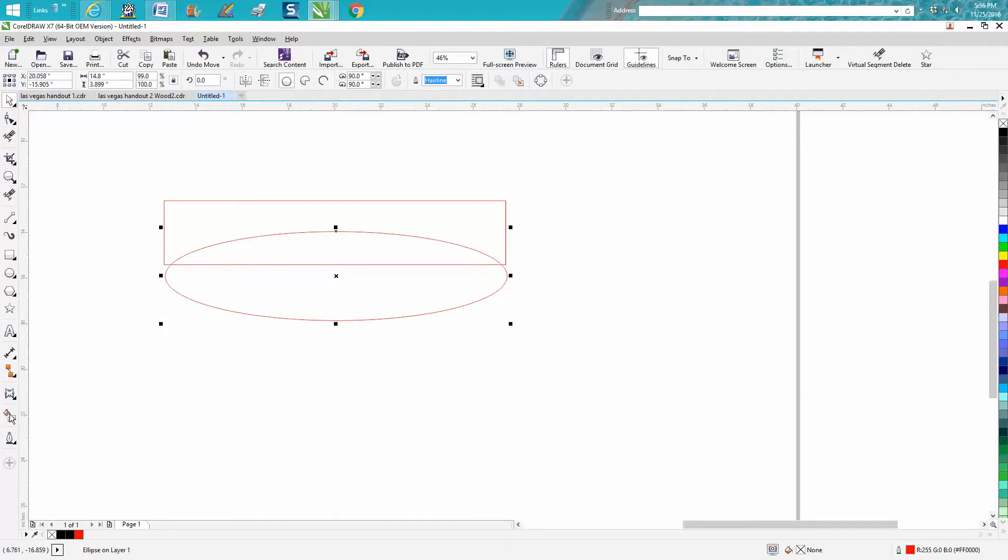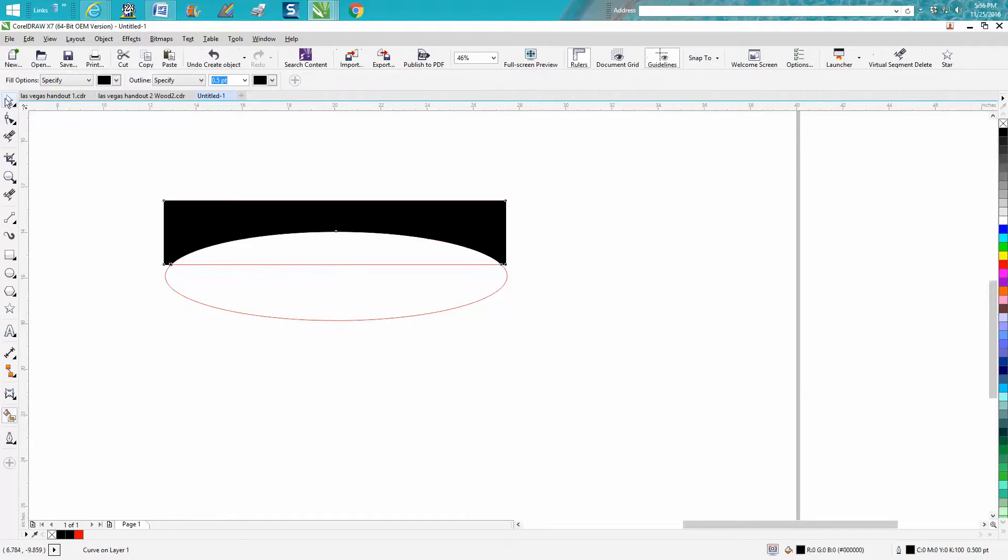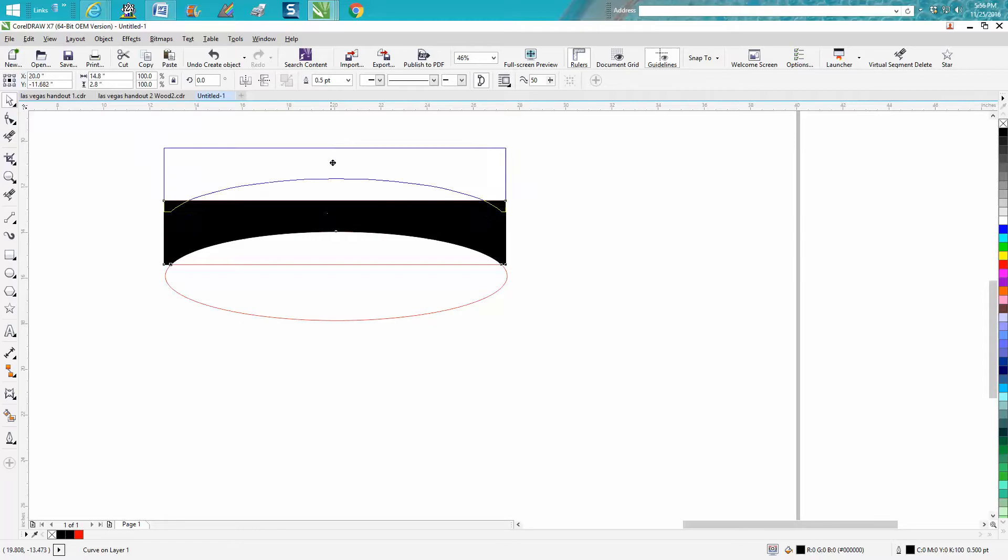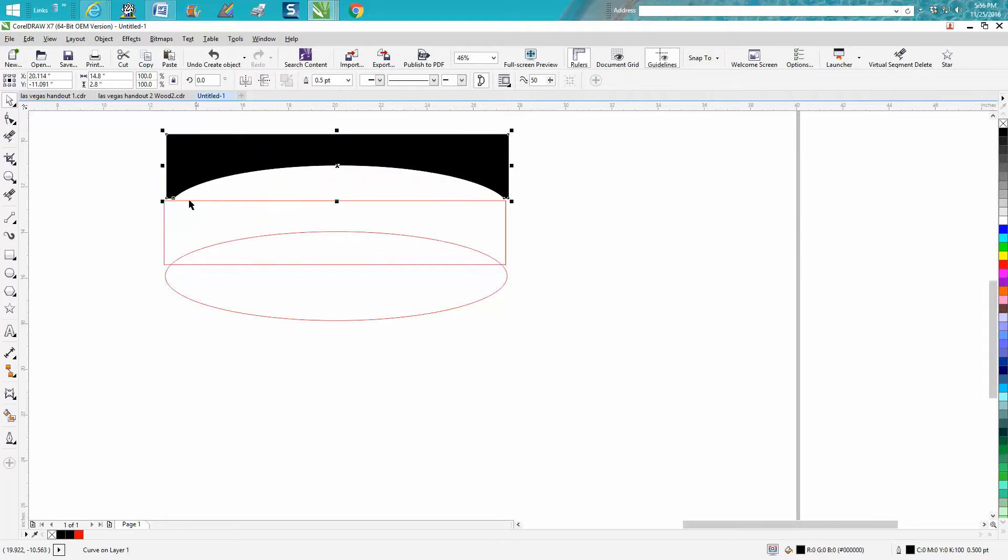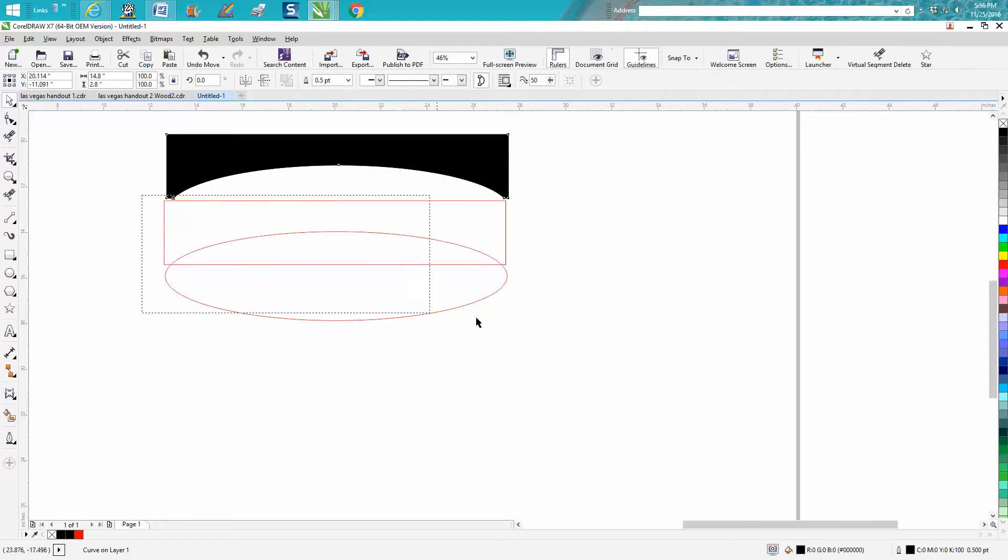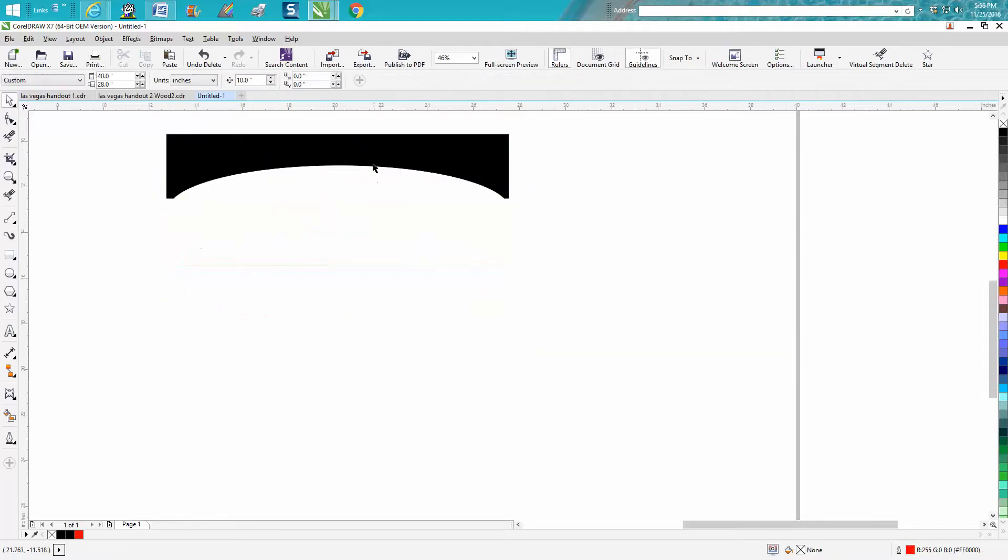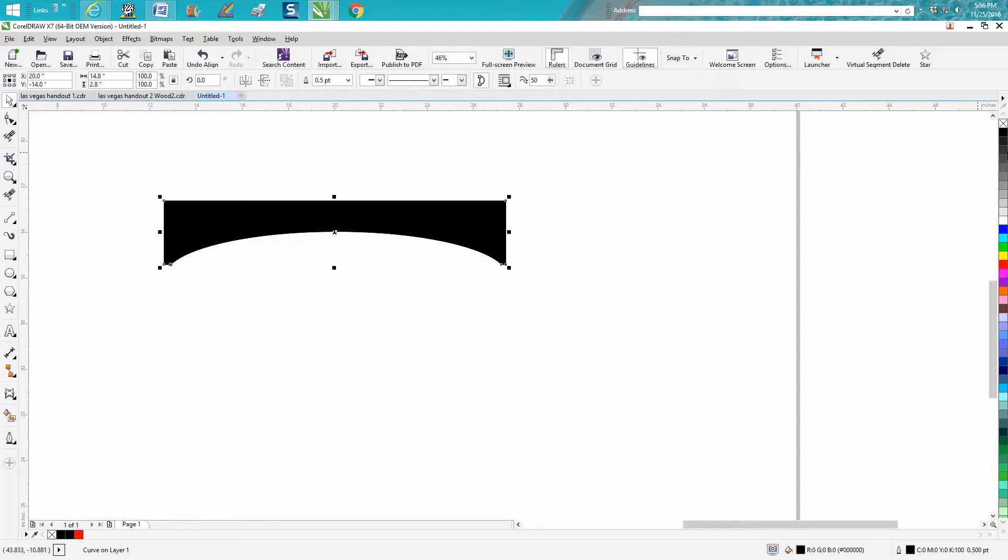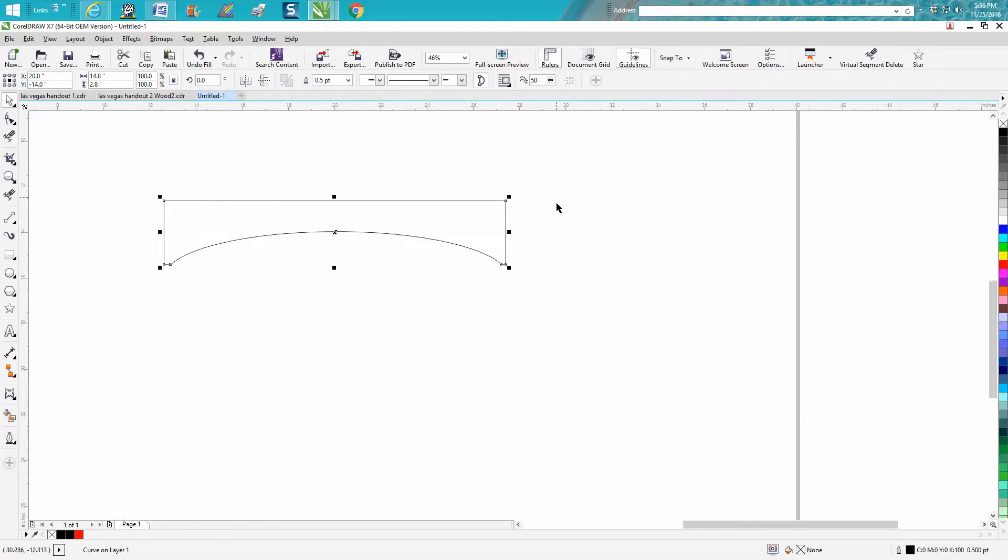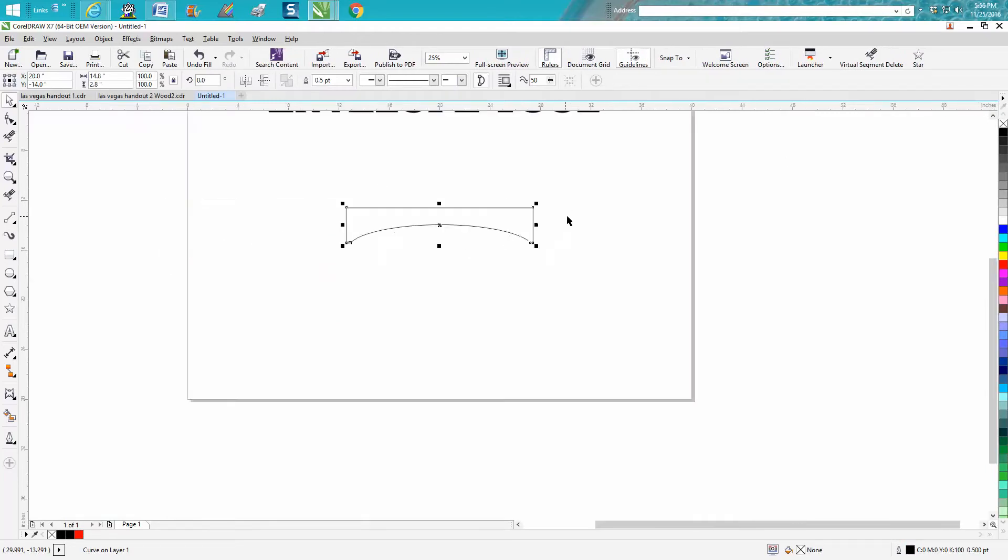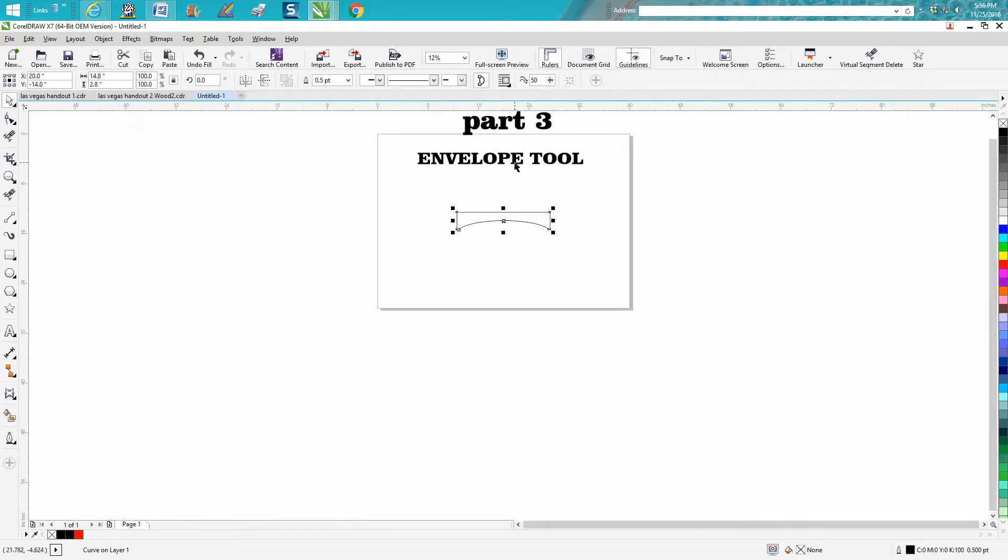Now take your smart fill tool and fill that in. Let's move that out of the way. Lasso all that, hit P on the keyboard to put it in the center. Go up here and left-click no fill. Now let's make it a little bit bigger.